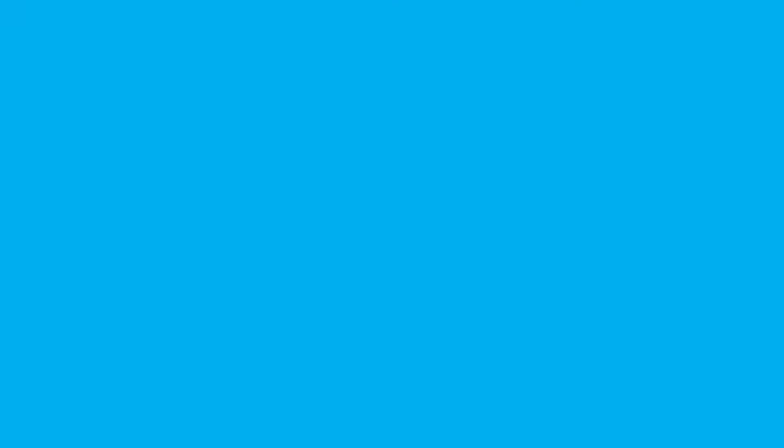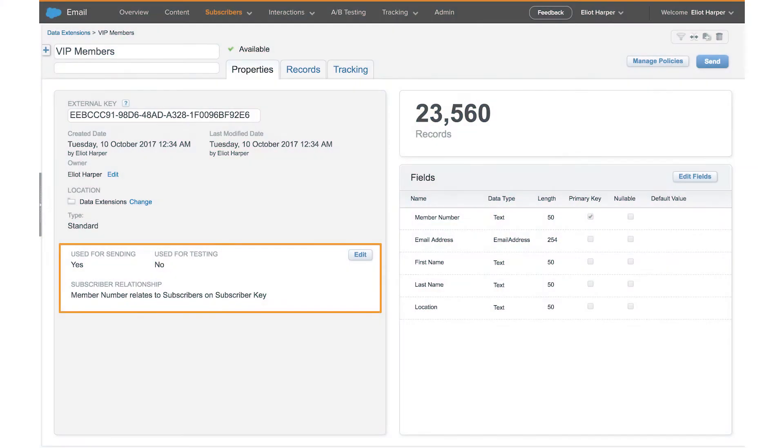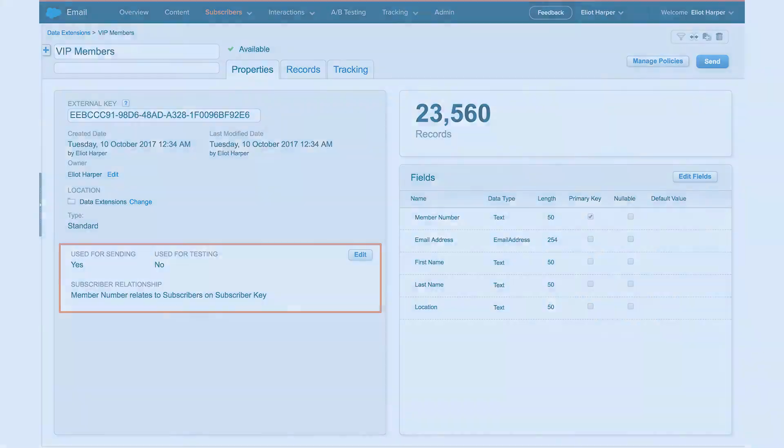Populations serve a similar purpose as a sendable data extension, where, in order to send an email, a subscriber must exist in the All Subscribers list. When you send an email to records in a sendable data extension and the subscriber record does not exist, it's created based on the email address field in your sendable data extension. In much the same way that subscriber records are created, a population is also used to assign an email address to a contact record.